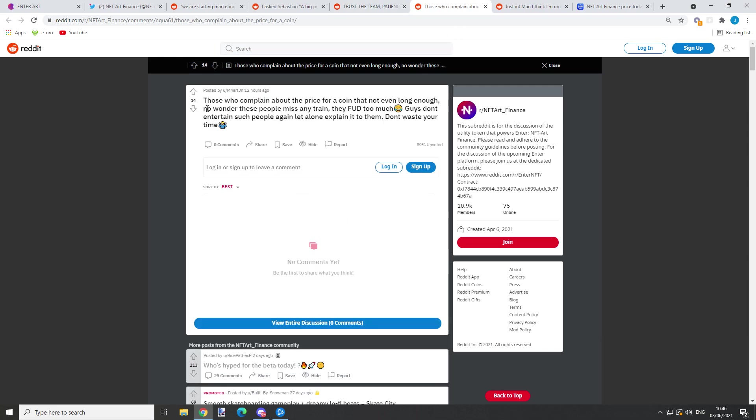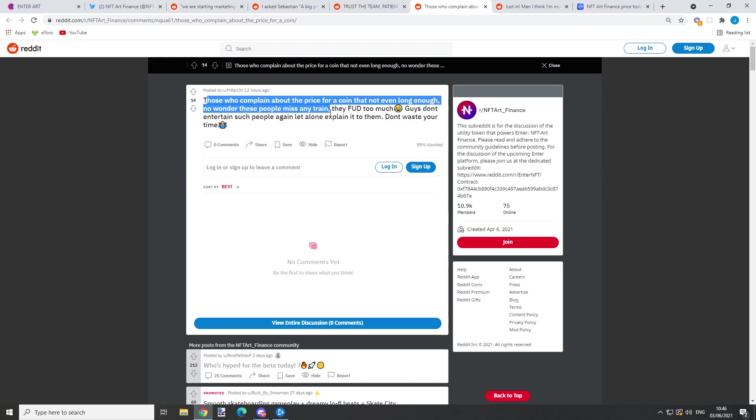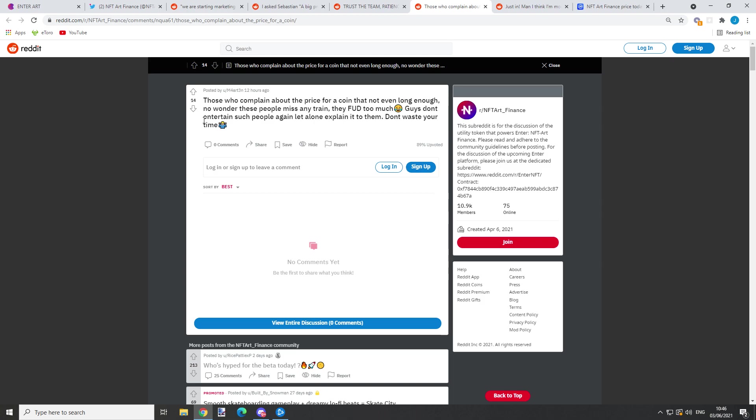Right here we have those who complain about the price for a coin that's not even long enough - no wonder these people miss any train. They fought too much, guys. Don't entertain such people again, let alone explain it to them. Don't waste your time. Just the way I told you before, those are probably the newbies, the new investors.